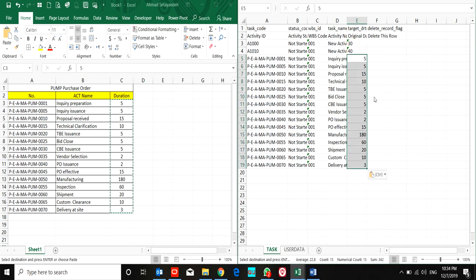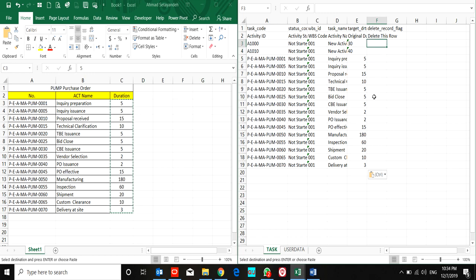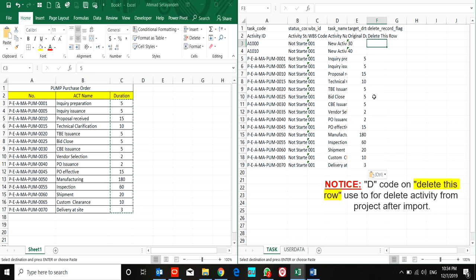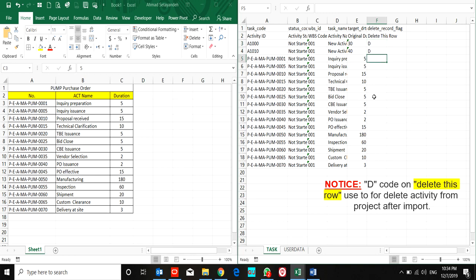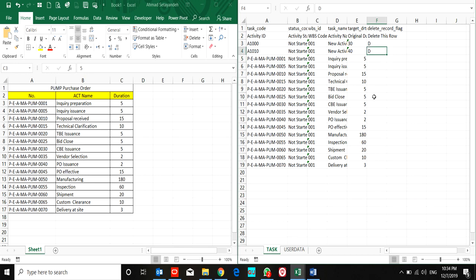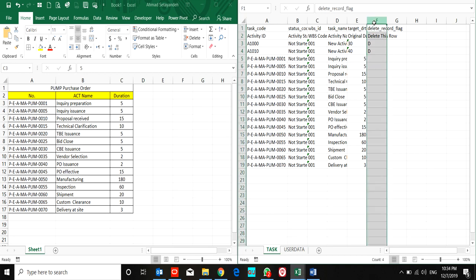I don't want to use them, so I use 'D' to delete this row. P6 will delete these activities when you mark them with 'D.'